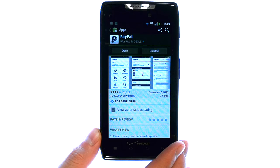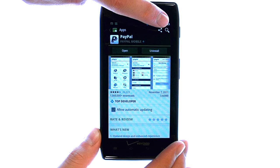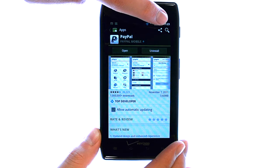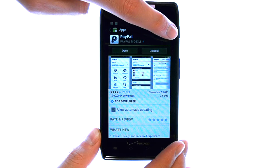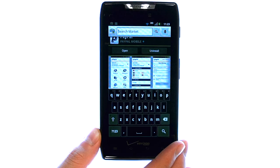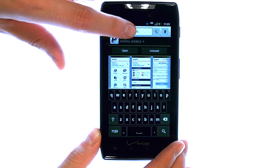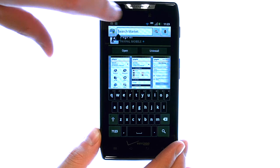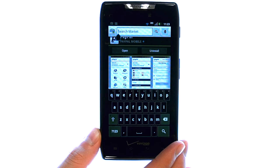If you know the name of an app that you want to download, the top right corner allows you to search for a specific app that you are interested in. Simply type in the name of that app and you can find that app directly.